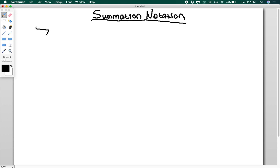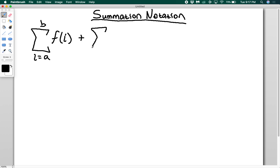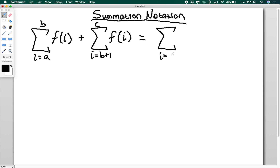So if I have the sum from i equals a to b of some function of i, plus the sum from i equals b plus one to c of the same function of i, I can write this as the sum from i equals a to c. Think about why: I'm taking all the terms of f of i, going a, a plus one, a plus two, until I hit b, then I just keep going — b plus one, b plus two, all the way up to c. So there's no reason we can't just go from a to c of f of i.